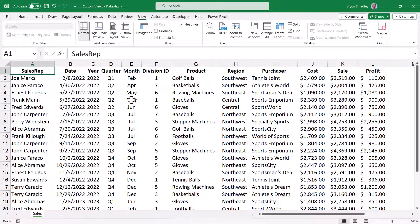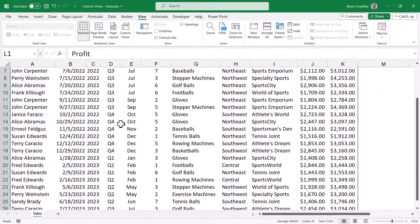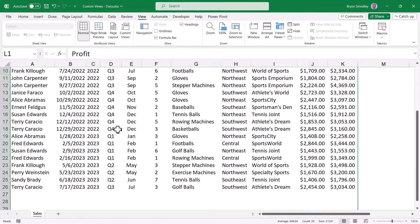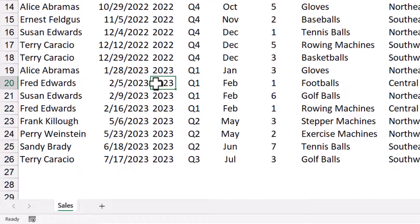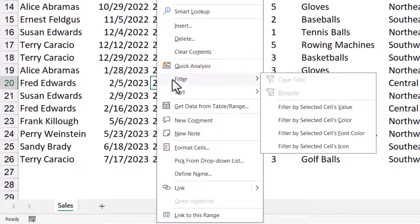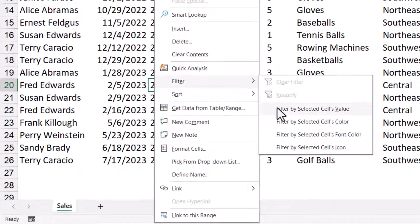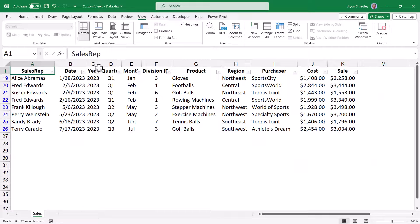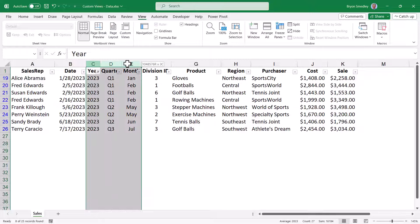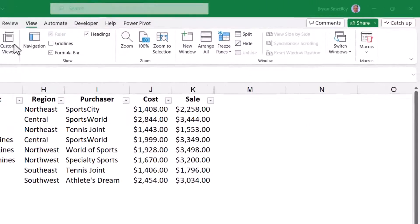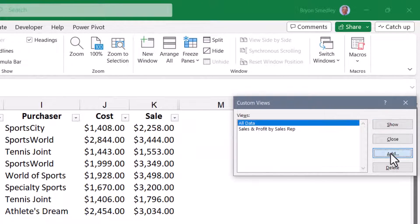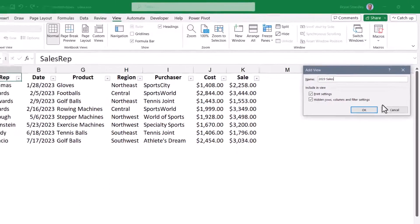Let's look at another example. Suppose I want to see only sales for 2023 without the profit information. I'll go to the Profit column, right-click hide, then scroll down to one of my years for 2023. Here's a filtering tip: if you want to filter for 2023, take one of the instances for that year, right-click, and choose Filter by Cell Value, and it will filter for that cell's value. I don't need to see the individual year, quarter, month, or division ID, so I'll hide those as well. Now I'll go to Custom View, click Add, and I'll call this 2023 Sales. Hit OK.